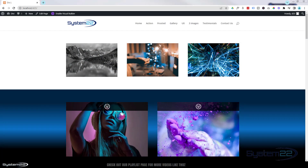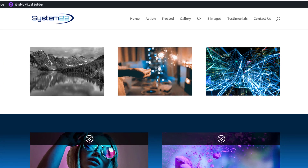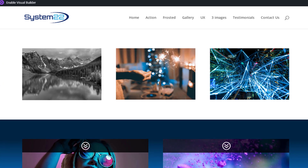Hi guys, welcome to another Divi theme video. This is Jamie from System 22 and webdesignandtechtips.com. We've had a few questions recently about some image effects, so I thought I'd do three simple ones for you.